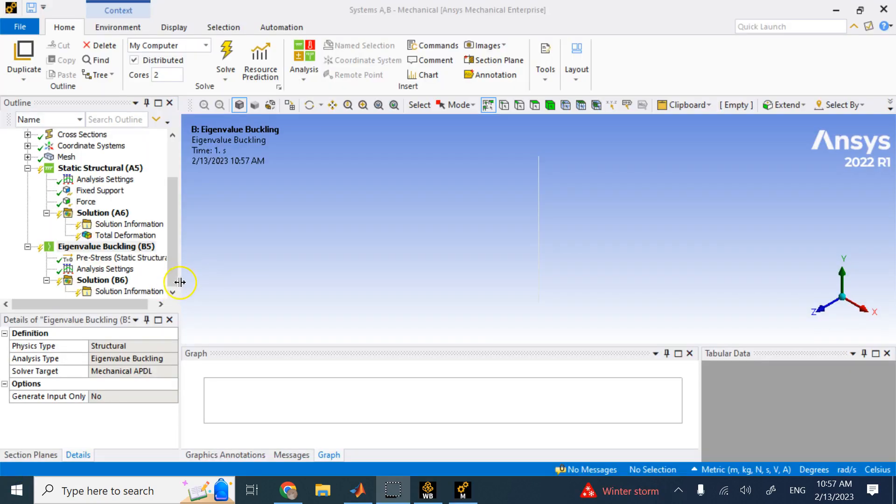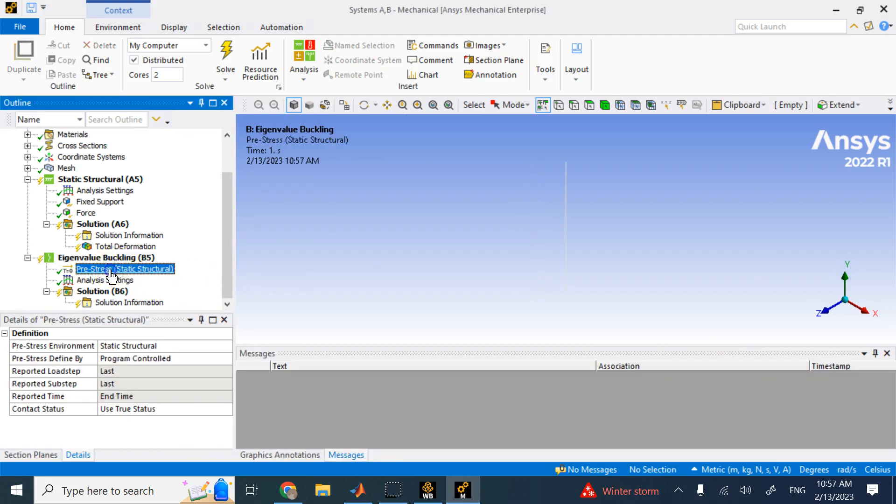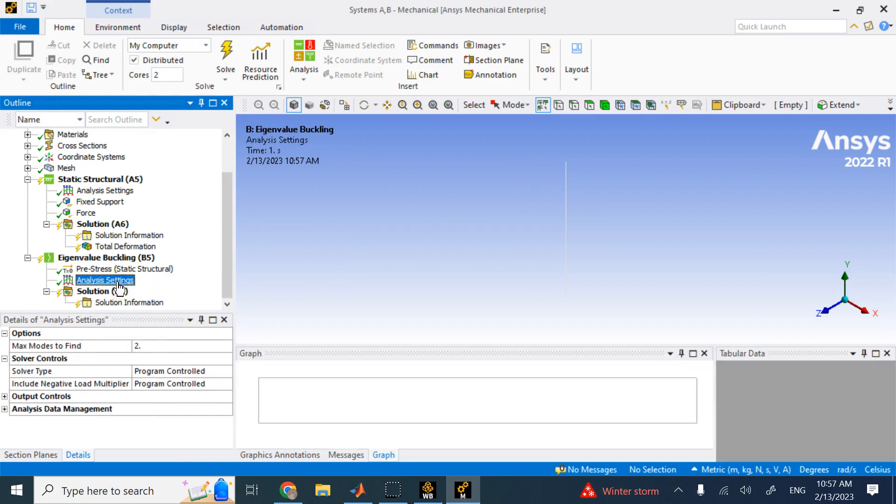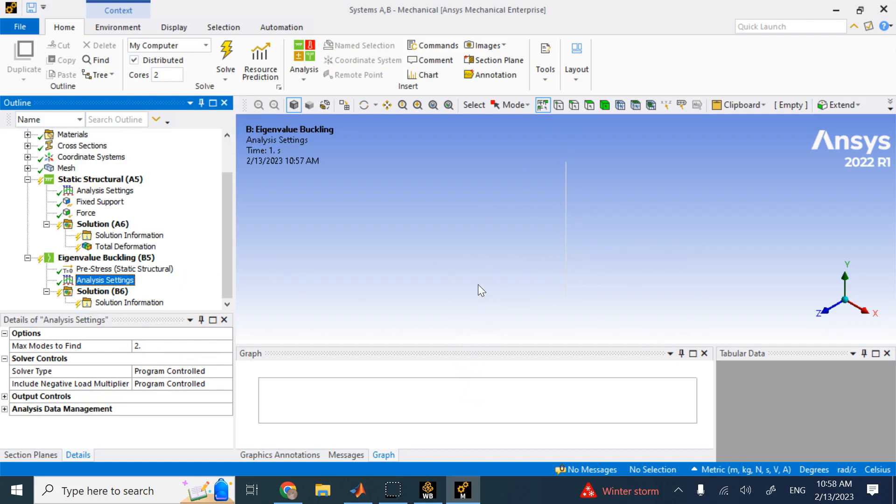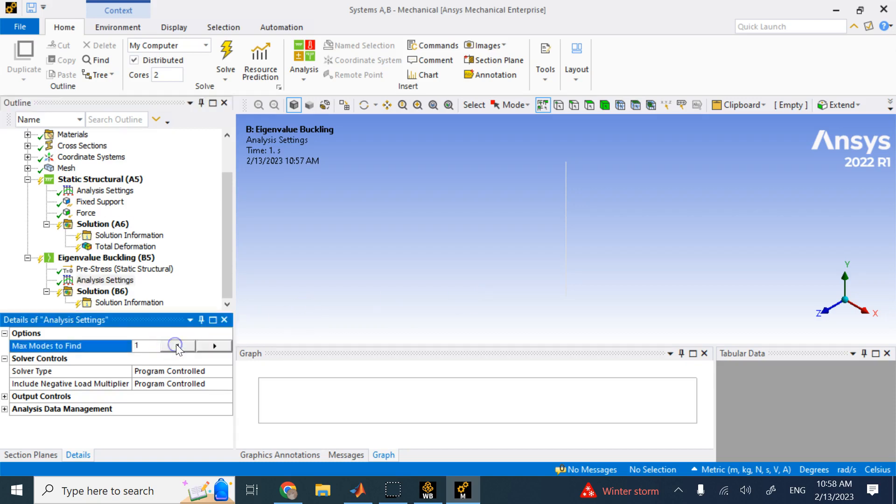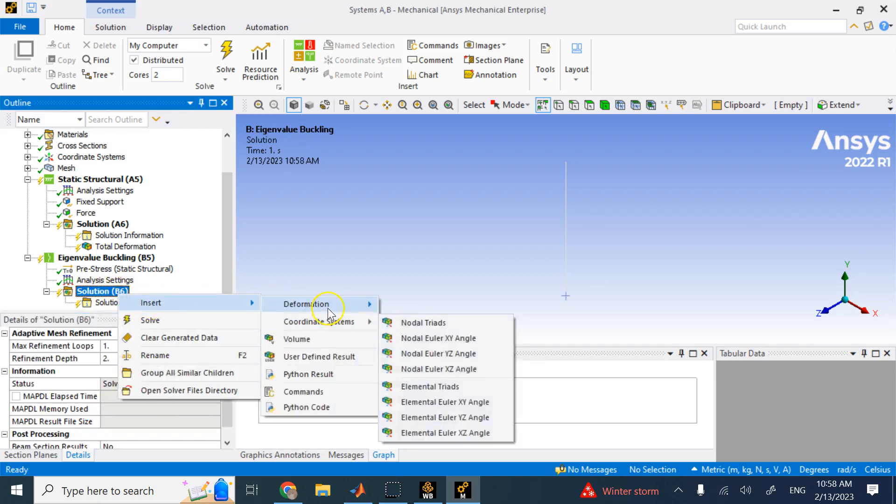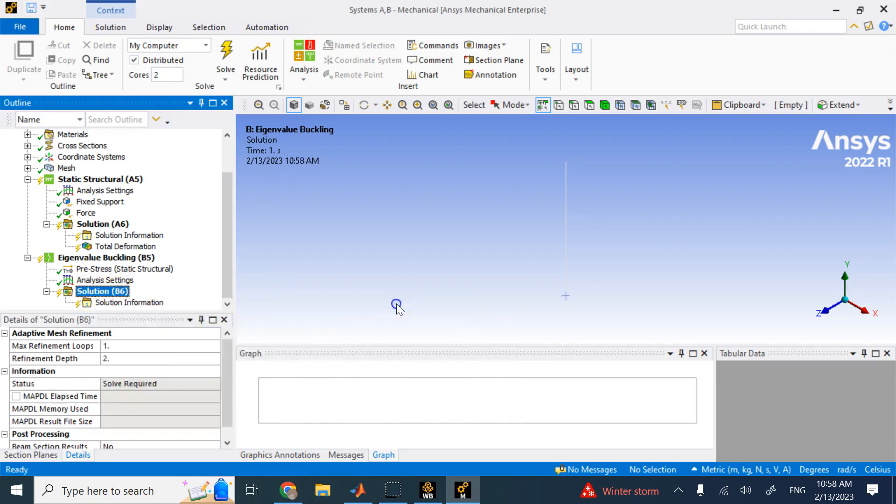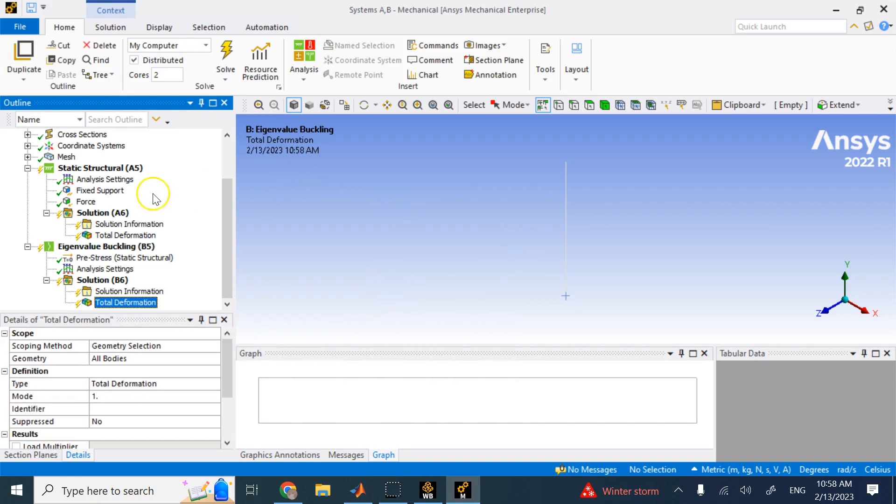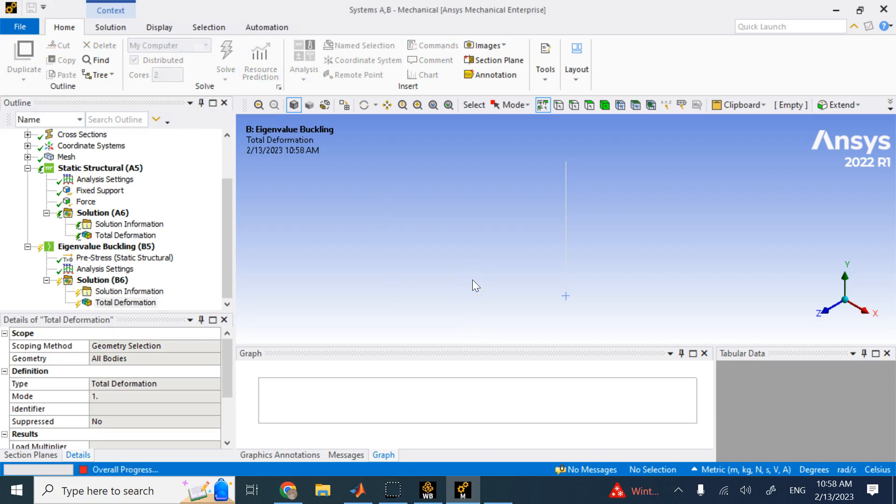So, you see now, it is considering the static case as a pre-stress case for here, and then all you need to add, basically, here under analysis setting, you say how many modes you want to find. How many eigenvalues and eigenvectors, and really, the critical force is just the first mode. That's the minimum amount of force that it makes the column to go sideways and become unstable. So, I really need one mode here. I don't need more than one mode. And then you can look at the deformation of that mode. Everything else is already set. So, what you need to do is simply go ahead and solve it.